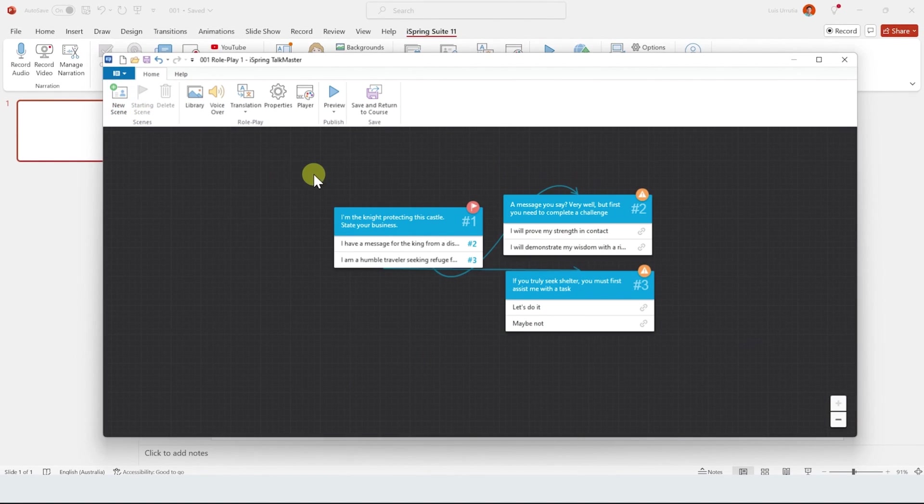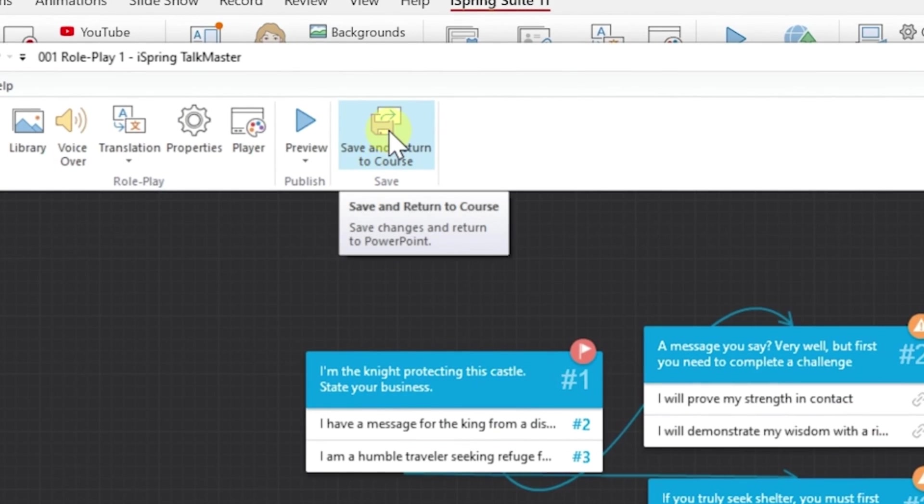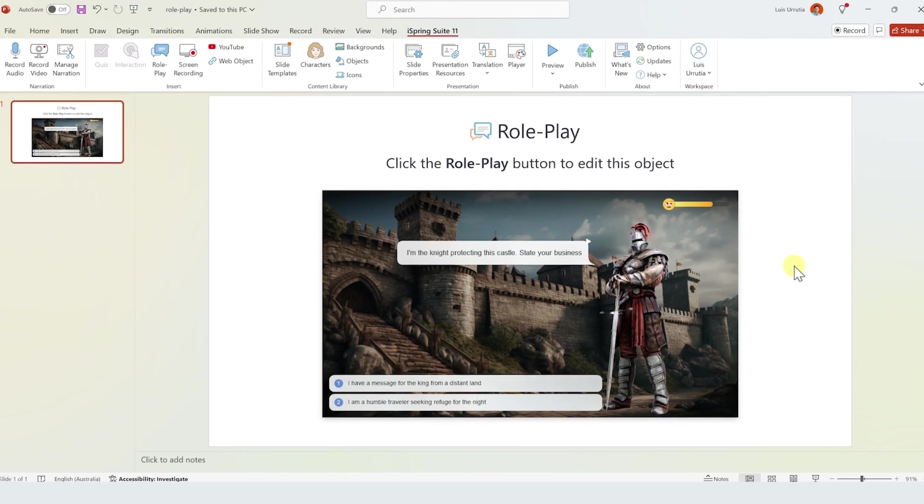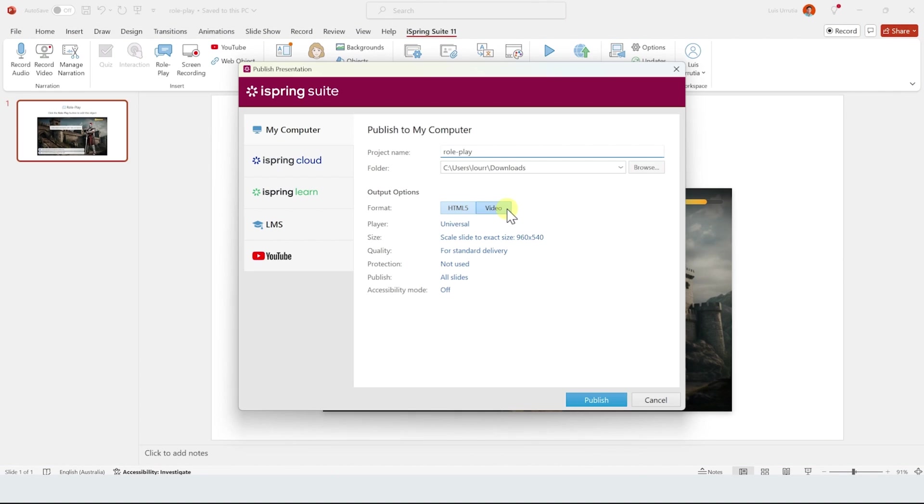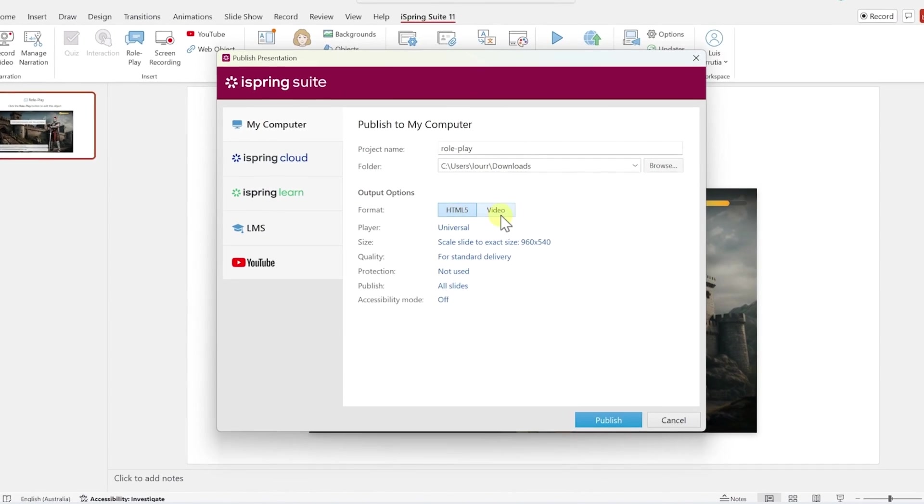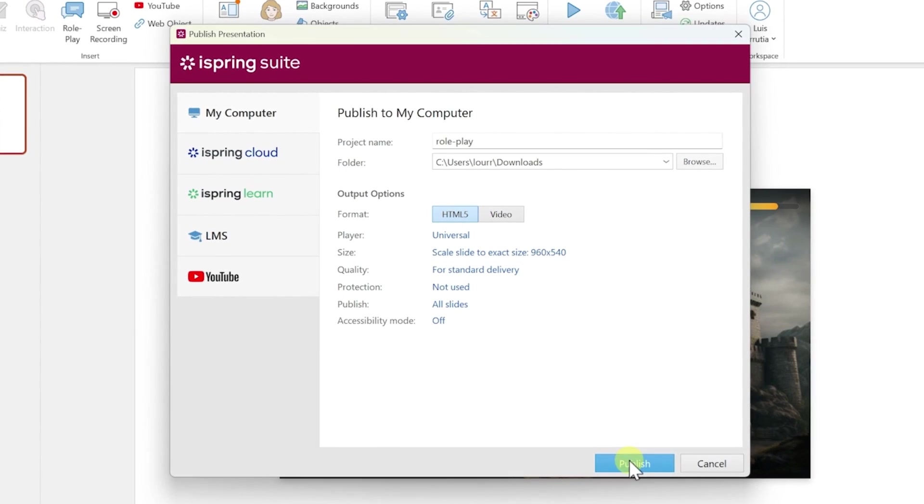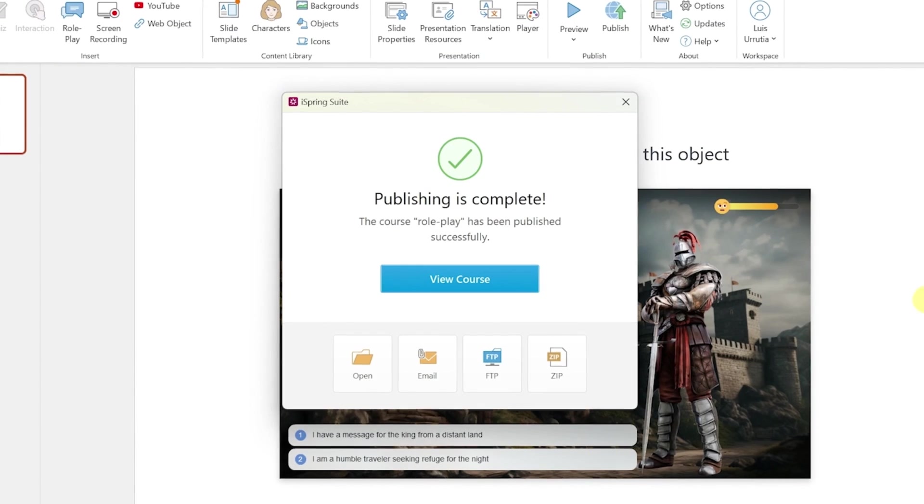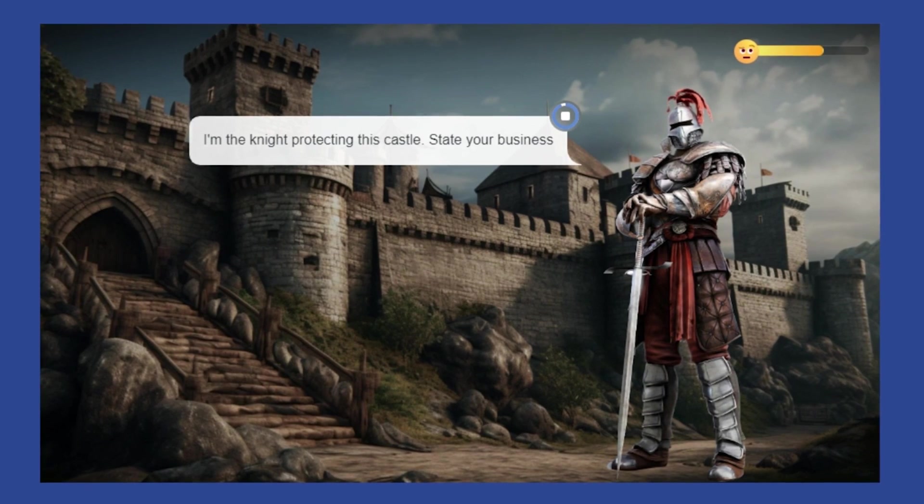So the last thing to do is to click on save and return to content. And finally, just click on publish. Here, you'll have an option to save it as a video or as an interactive HTML embedded into your slide. And that's pretty much it, guys.